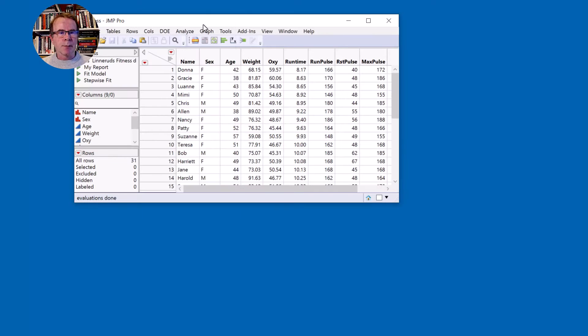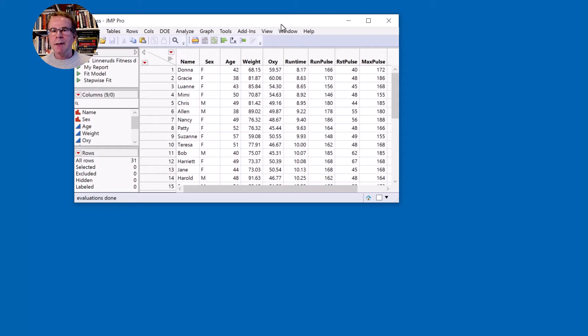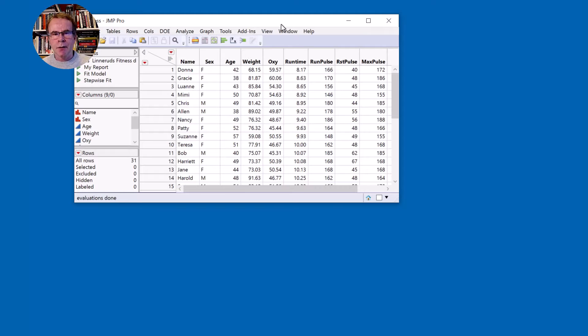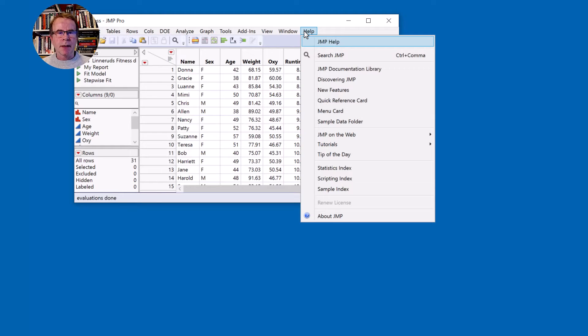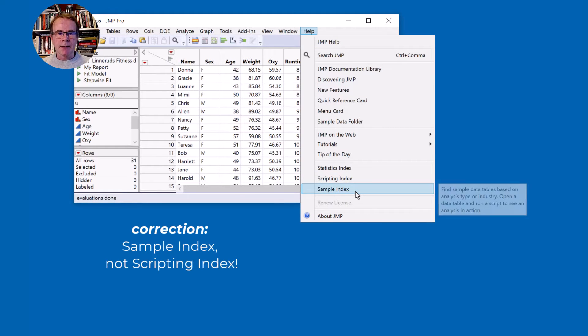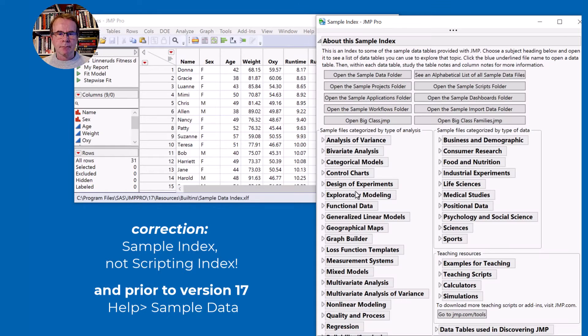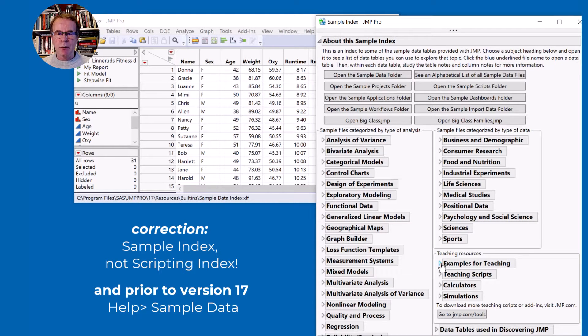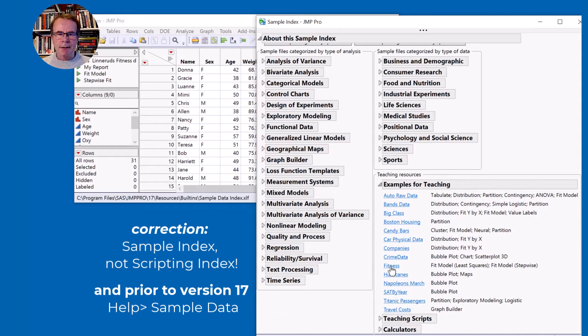So let's start off the process. If you want to follow along, and to be honest the only way to learn how to code is to write code, you can't learn just by watching. You want this data table and you can find it by coming to the help menu scripting index. In here you can go to examples for teaching and you can select fitness.